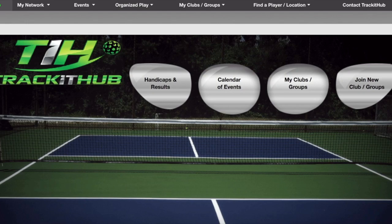This is another TrackitHub tutorial demonstrating how to register for an event that you would like to be a part of. Most clubs actually send out invitations to their players to make the registration process that much easier. First, I'm going to show you exactly how to register through an invitation that you receive on your email.